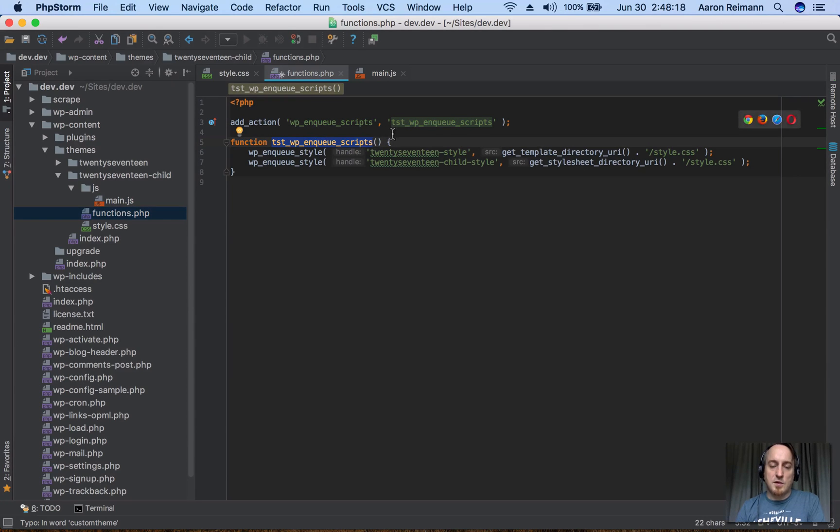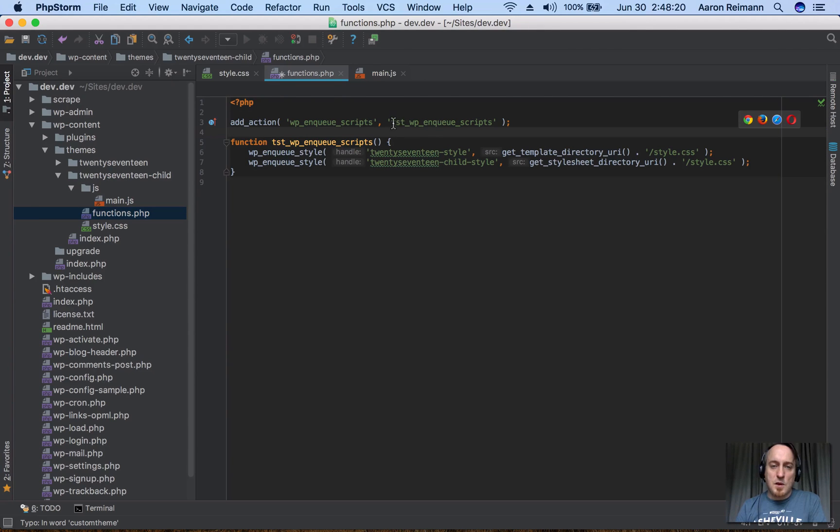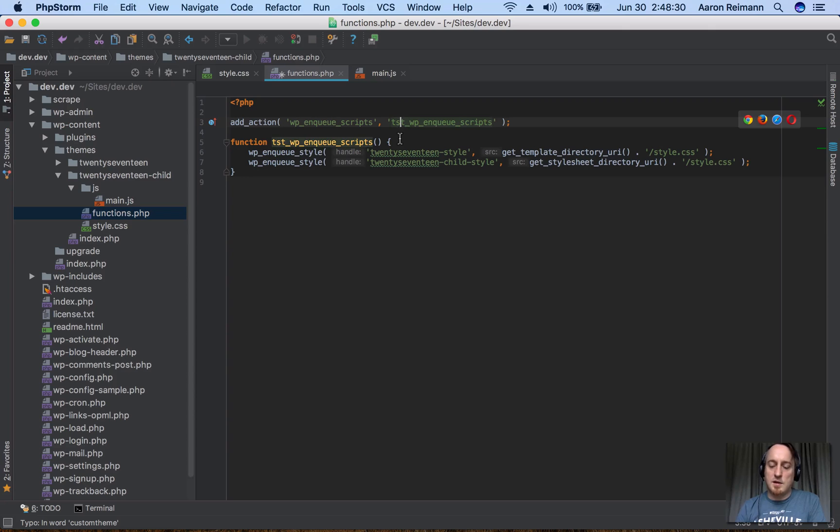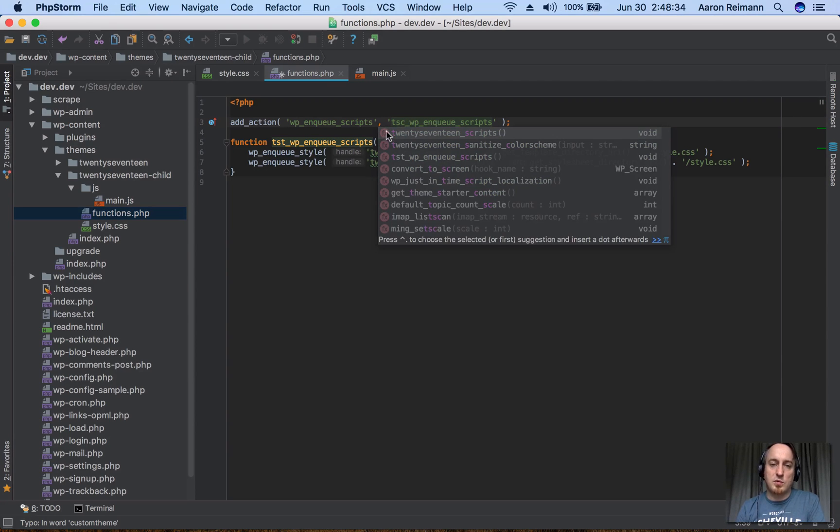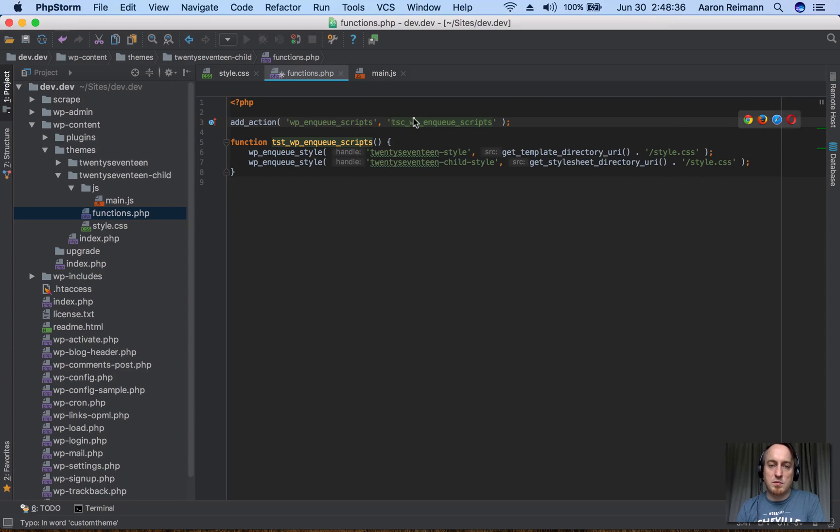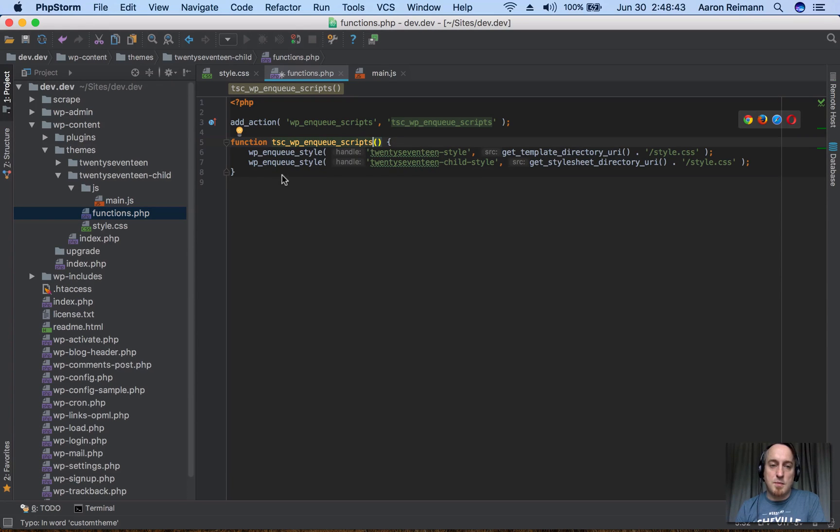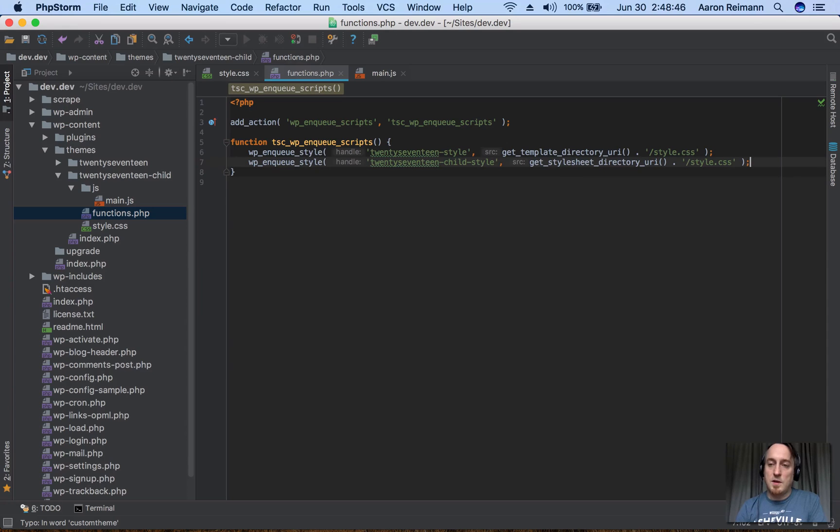You always want to prefix it with something that makes sense. Like TST is 2017 theme, but I could rename that to 2017 child. So I'll actually go ahead and rename that where it makes more sense. That's the basics of this child theme, and if you're already using